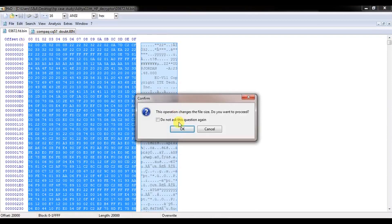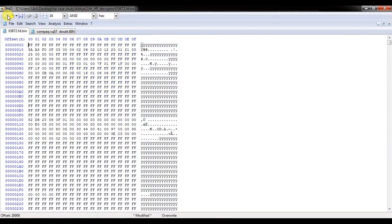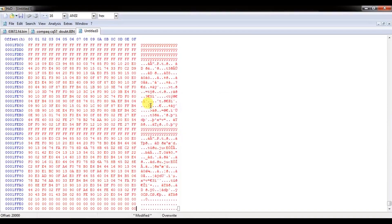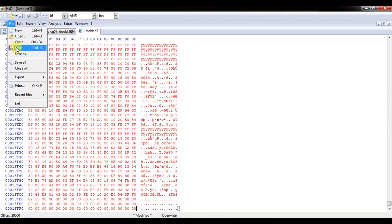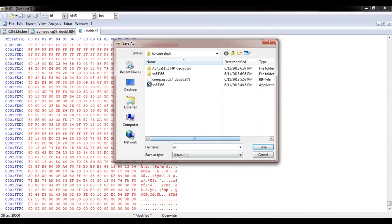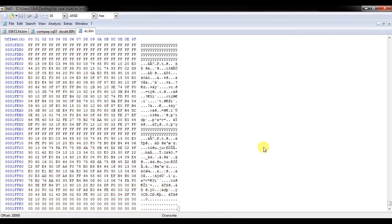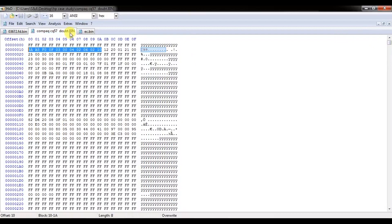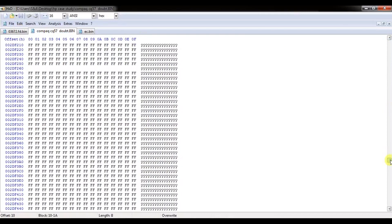We are deleting this data and opening a new file. Now we are going to save this file as EC.bin — this will be a 128KB file. This is our main BIOS. You can see the header of the main BIOS — both are matching over here.